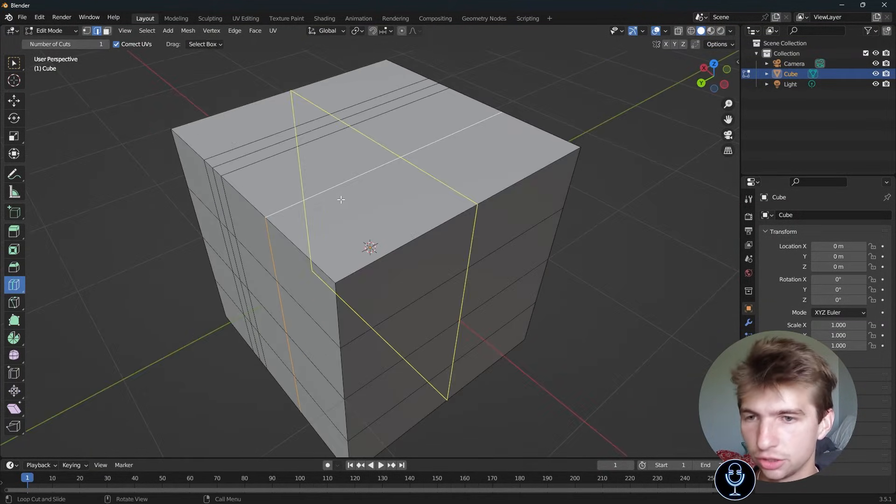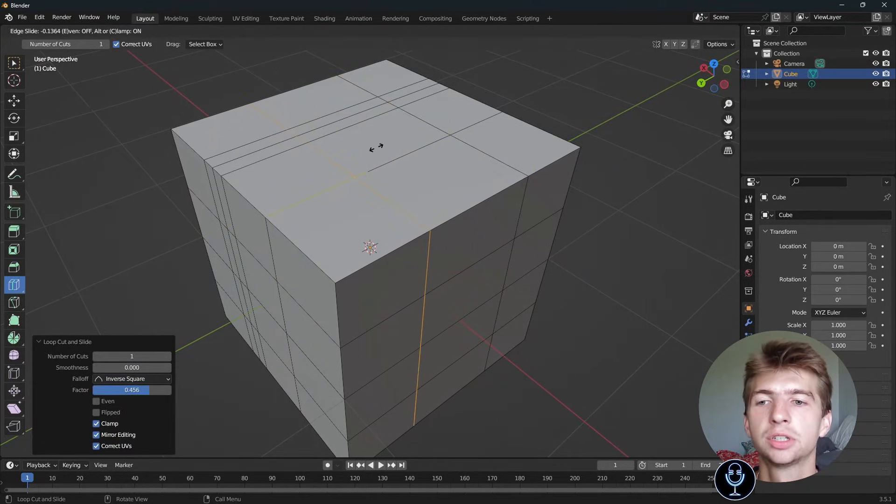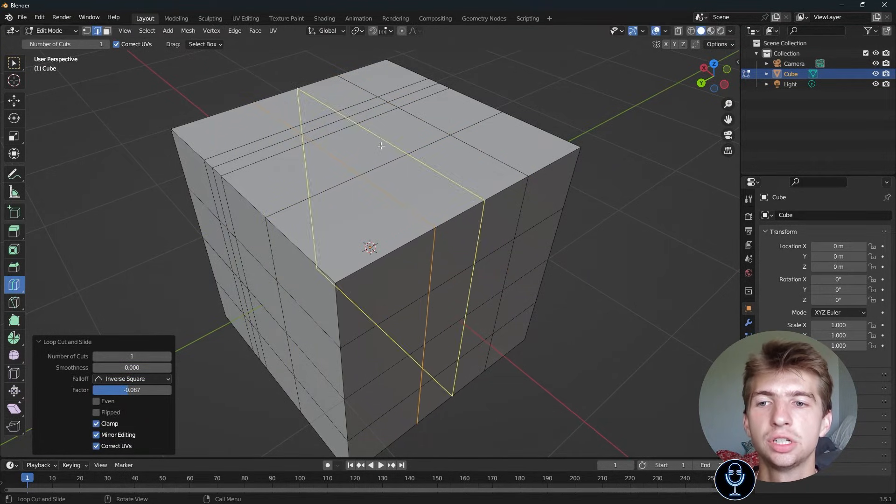I just use Ctrl-R for everything. You can grab, select, increase, decrease, stuff like that.